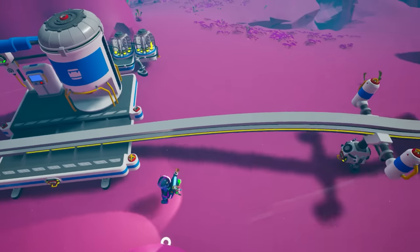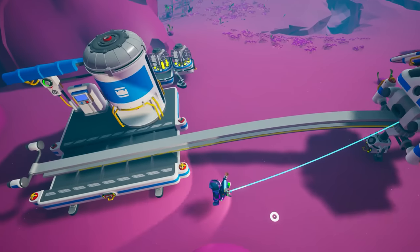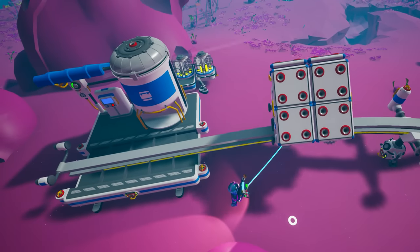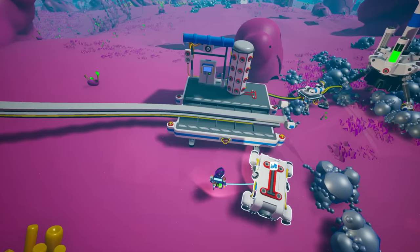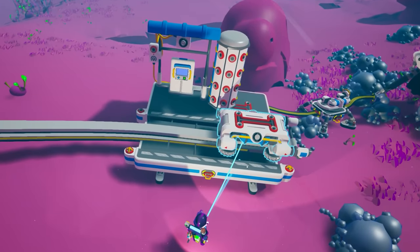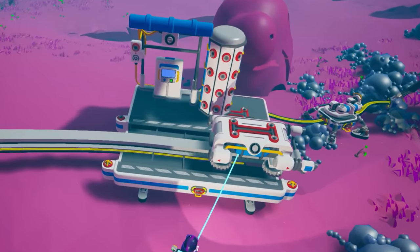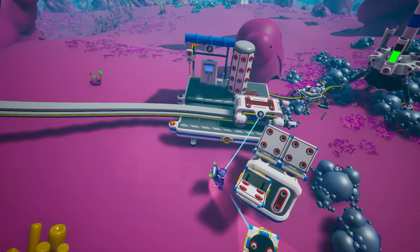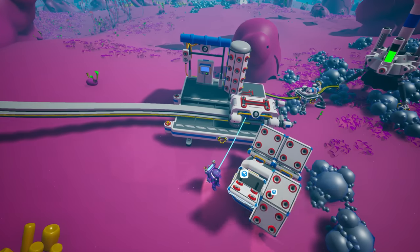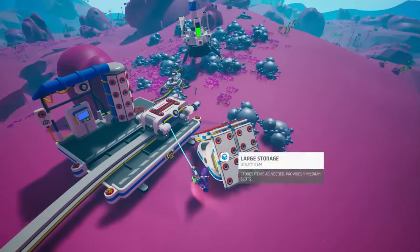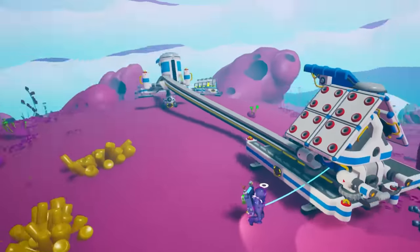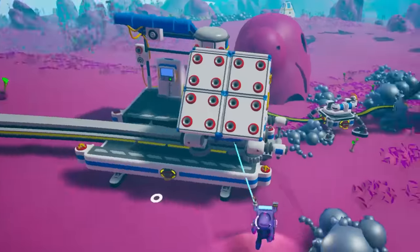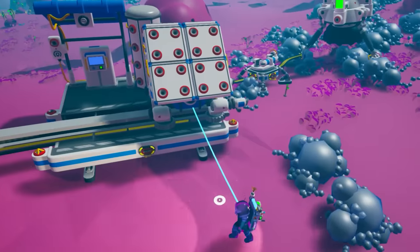We don't need to stop the cars because they are going to stop anyway since we didn't place any rail after the station. Now get a rail car and place it at the loading station. Get some storage — I recommend using the large storage because it's versatile, and I also like the little house look when you add four medium storage on top of it.